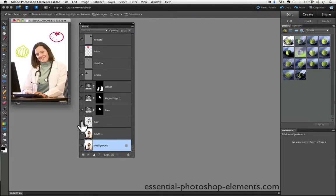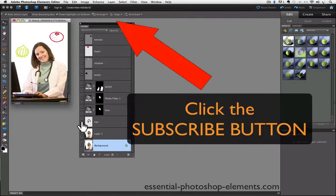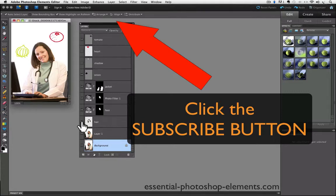So I hope you can use this tip to work more efficiently with layers in Photoshop Elements. Be sure to subscribe to my YouTube channel by clicking on the subscribe button right above the video, and you will be notified whenever I put a new video on YouTube.